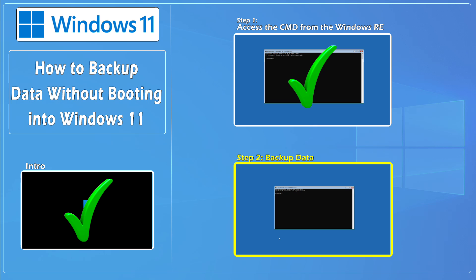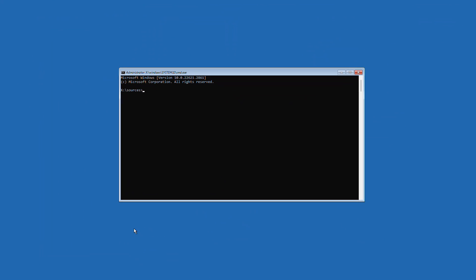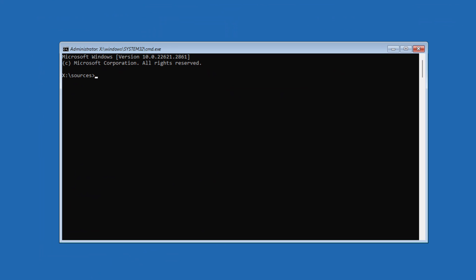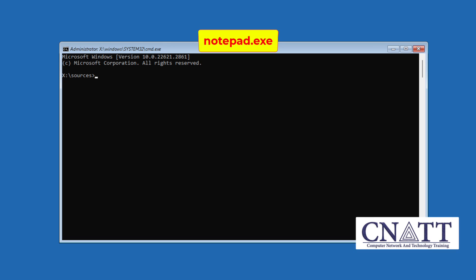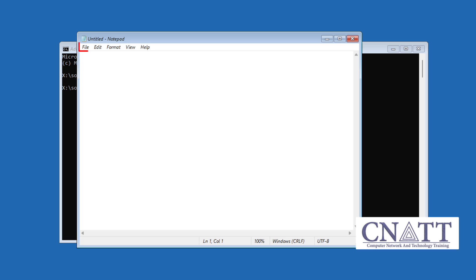Step 2. Backup Data. In the Command Prompt window, type Notepad.exe and press Enter key to launch Notepad application. Once the application is launched, click on the file, then Open.